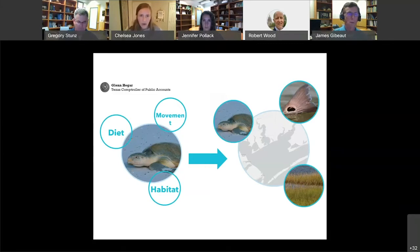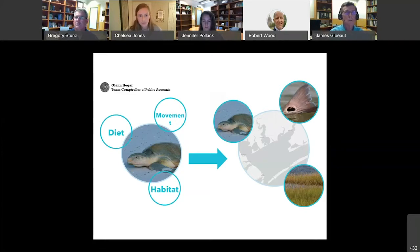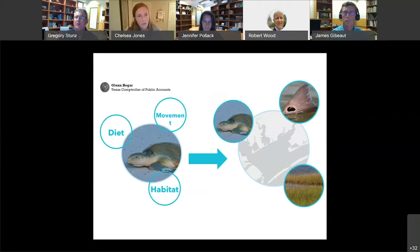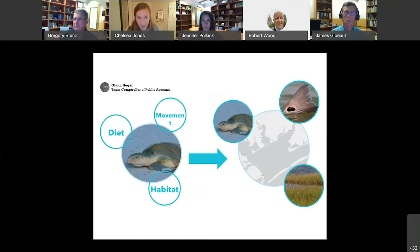Now that the research is really humming along, we want to shift to information sharing. With COVID, that's got to be online rather than in person as much as we'd like. We're really excited to use a new tool called Story Map.